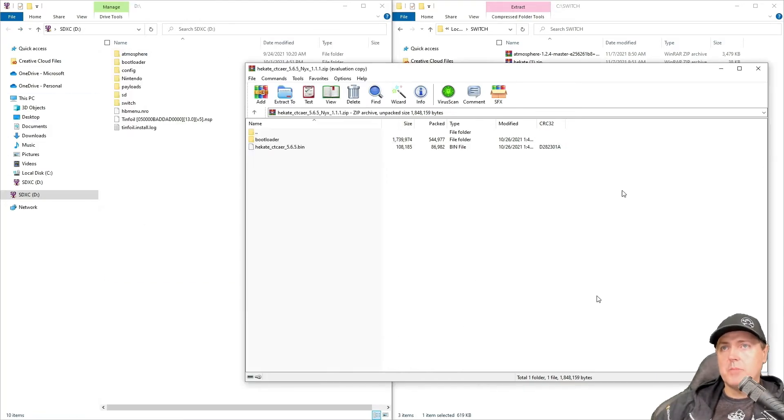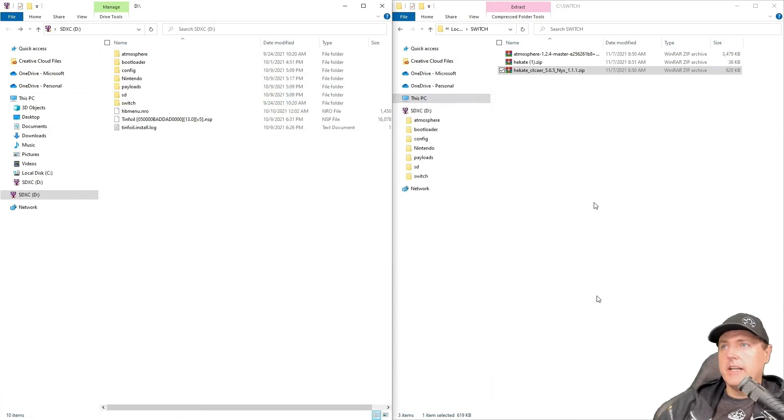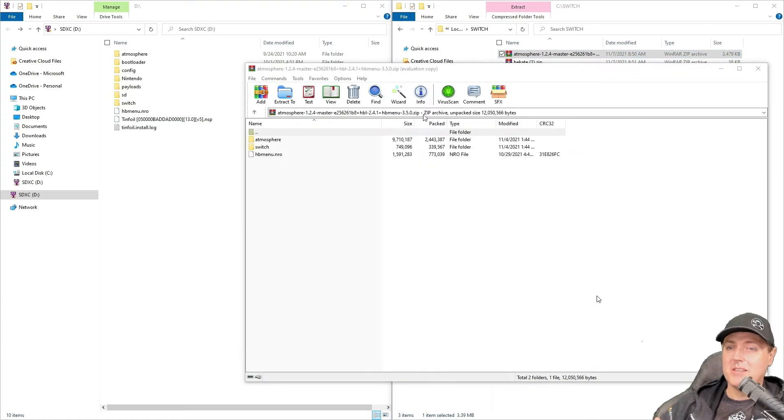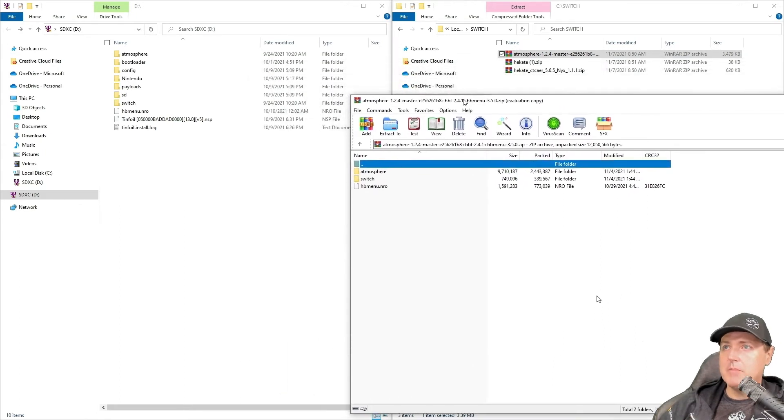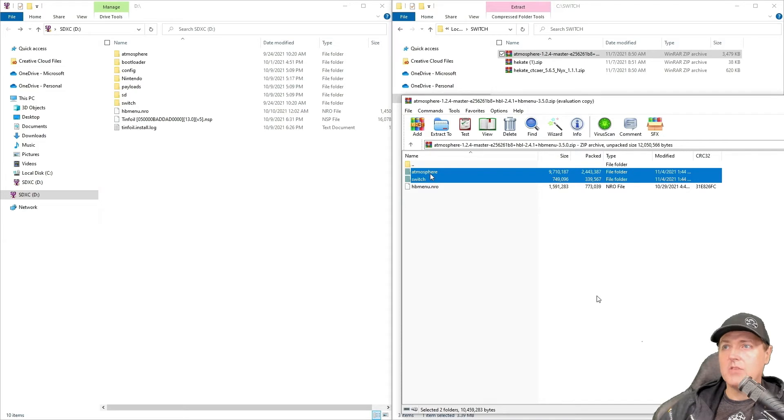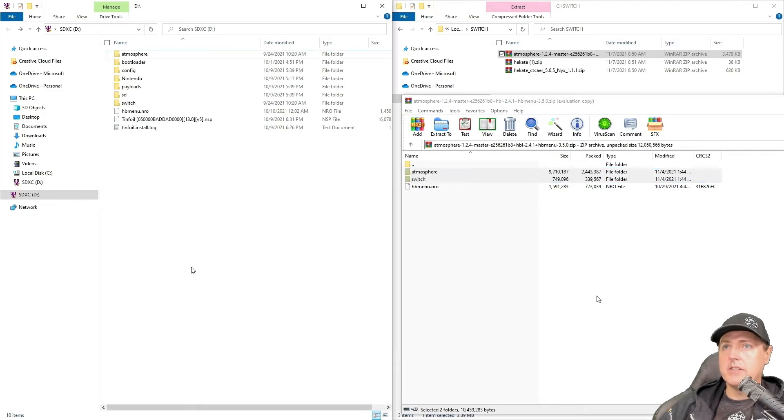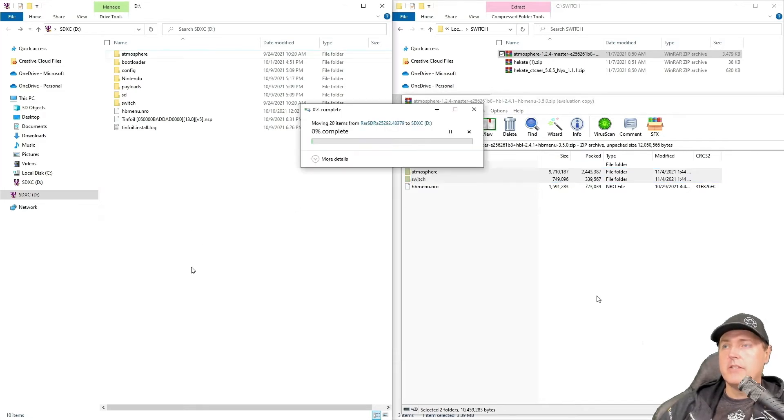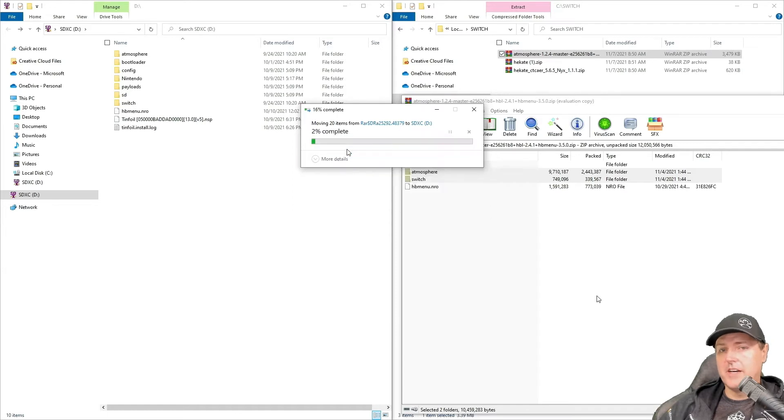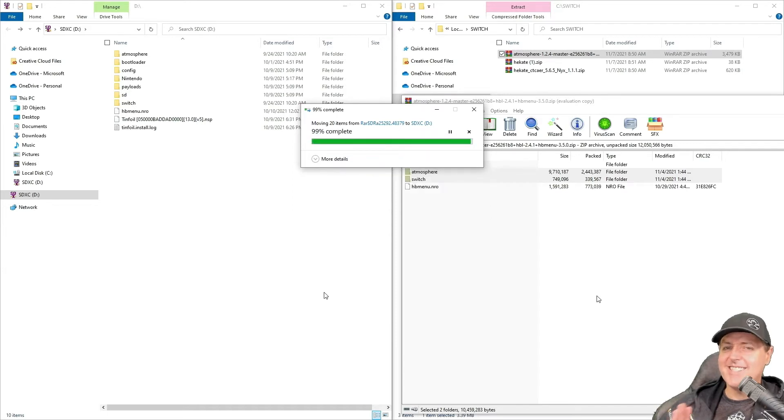Switch back over to the SD card in that folder, and the next one we're going to take is atmosphere, and I would recommend doing them just in this order. So for atmosphere, go ahead and grab the first two. You do not need that last file, which is a .nr0. Drag those over again, we're going to replace all of the files in the destination. It's just that easy.